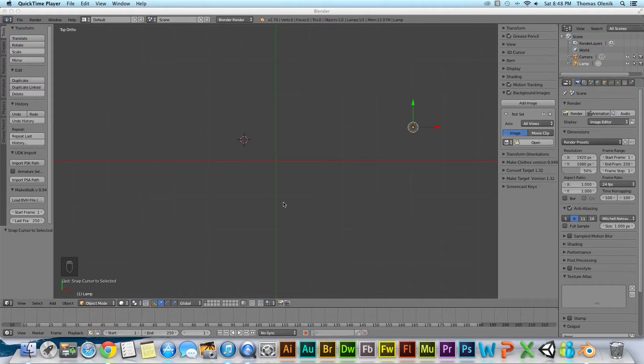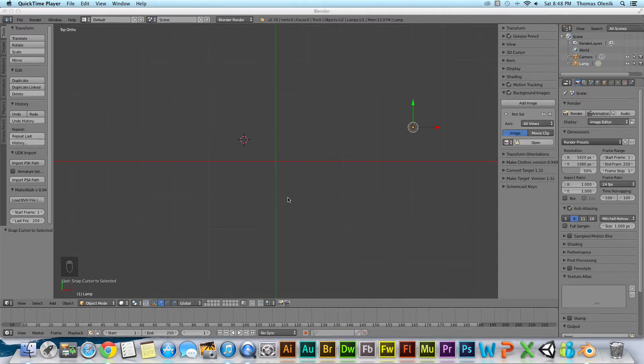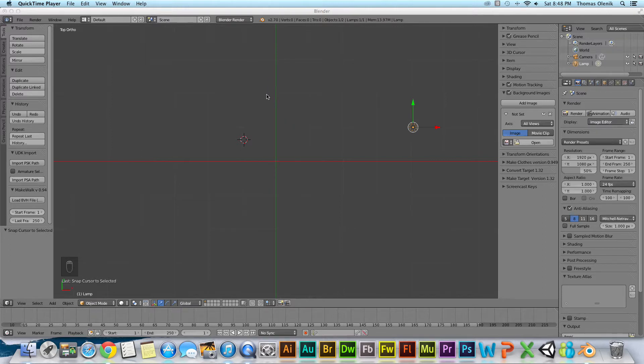Hello and welcome to another Smash Tech tutorial. In this tutorial we're going to talk about the 3D cursor. The 3D cursor is a reference point that we can use for a number of different purposes in Blender.